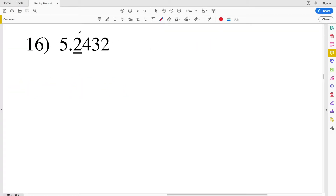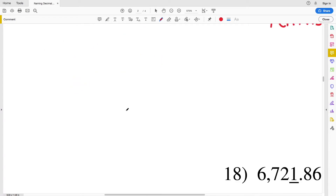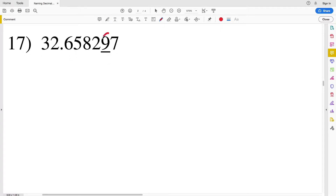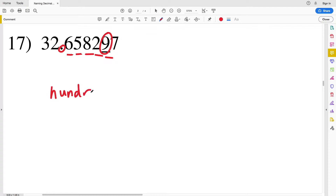For number sixteen, two sits just to the right of that decimal point, therefore that is the tenths place. For number seventeen, we're still looking at a number to the right of our decimal point, so again tenths, hundredths, thousandths, ten thousandths — here we have hundred thousandths, so nine is in the hundred thousandths place.